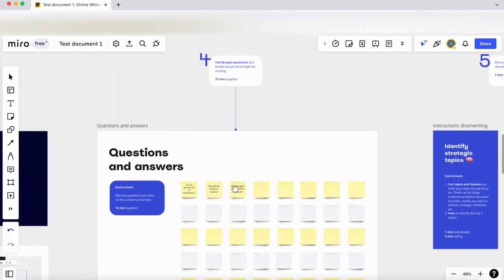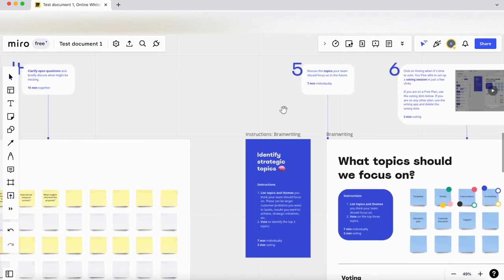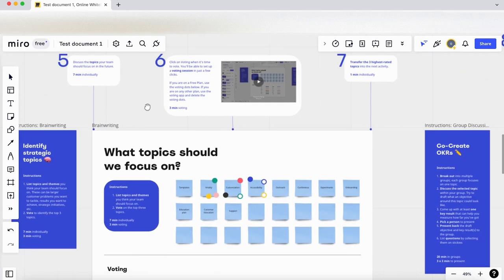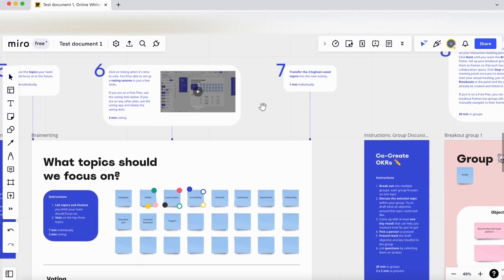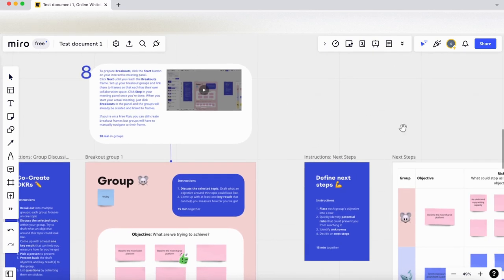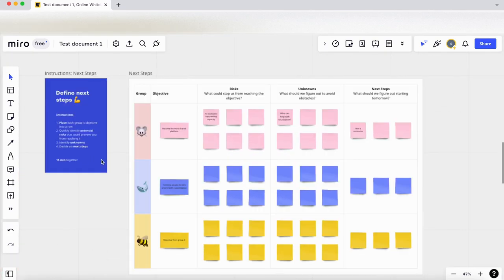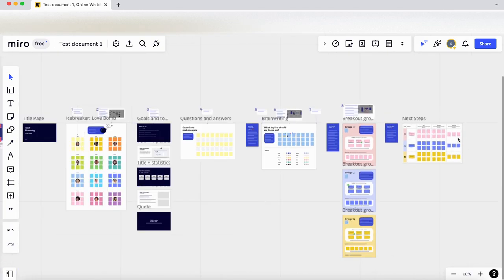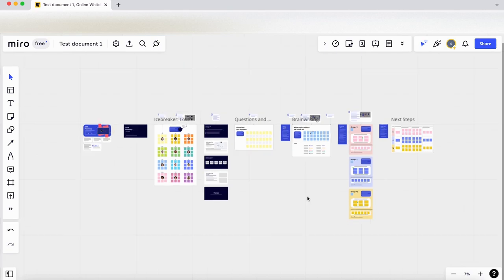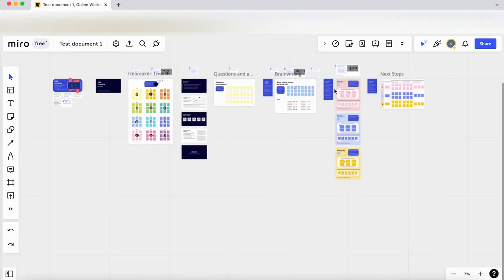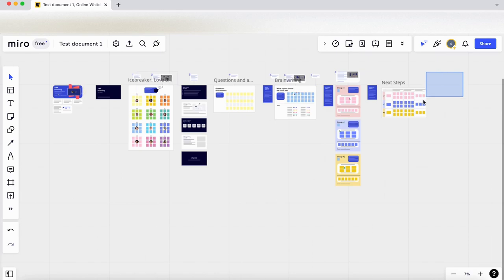Let's scroll up. We've got question and answers—this is something you'll do as a team—and there's some brainstorming. Again, we've got some in-depth instructions here and links to videos on how to create them. There's a section here as well for defining your next steps, so quite an in-depth template.